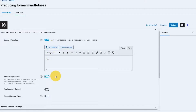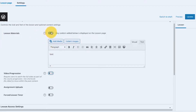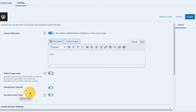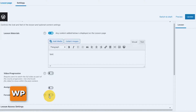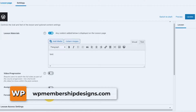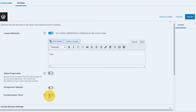Note that the lesson materials is not affected by the three options, but for video progression, assignment uploads, and the forced lesson or topic timer, you need to select only one. These options give a gamified or more interactive feeling to your enrolled users, so it's very nice if you could take advantage of this functionality.